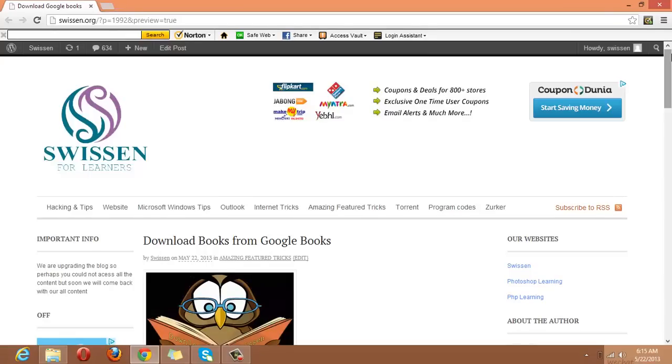Hey, what's up? I am Sesh Vasasan and today we will see how to download eBooks from Google Library.